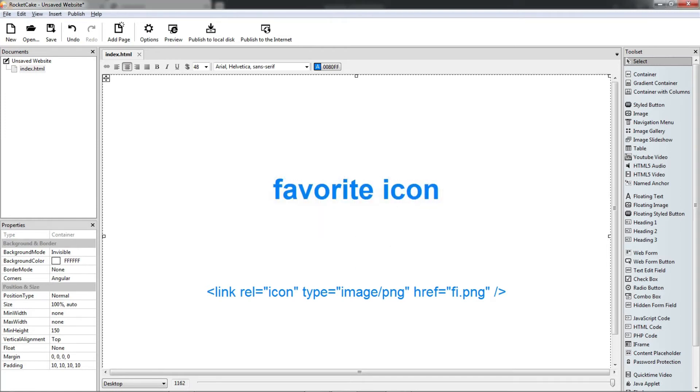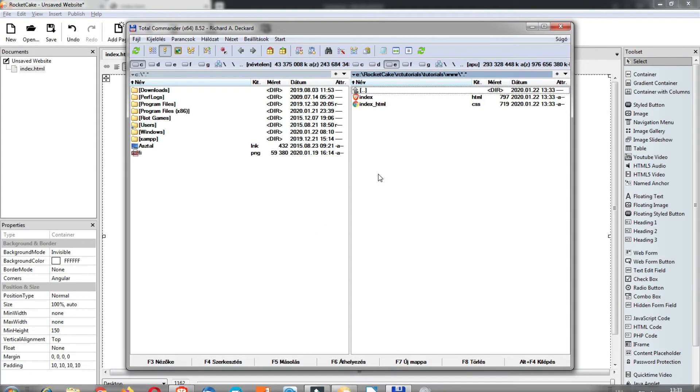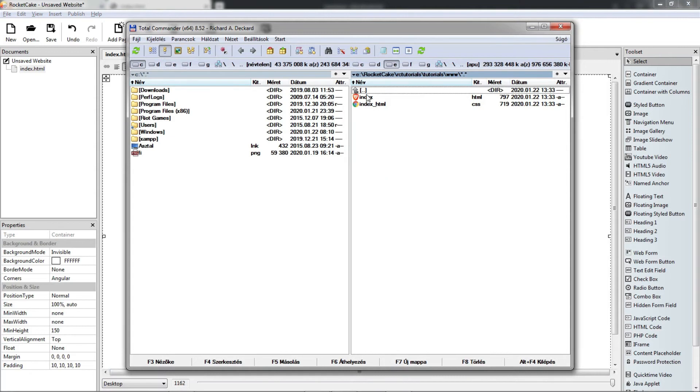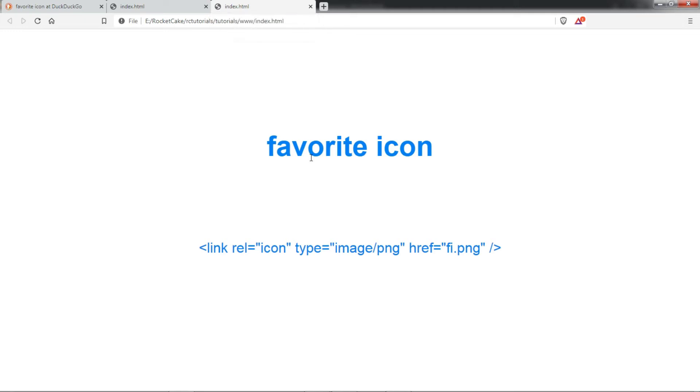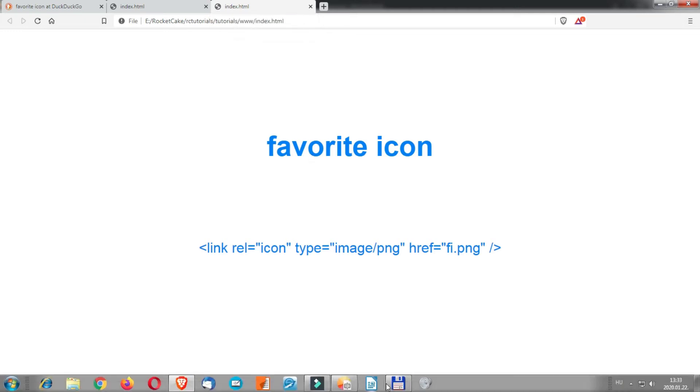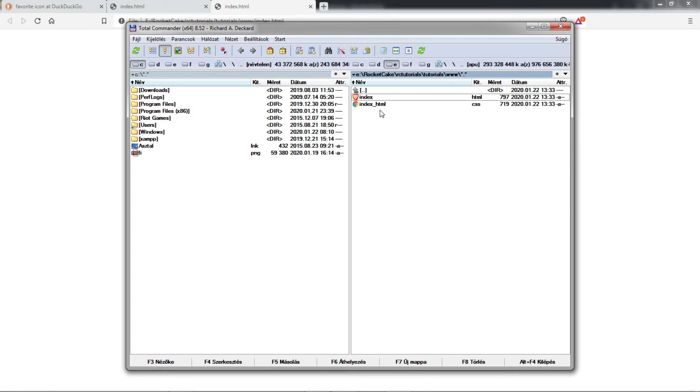Let's find our published page, here it is, index.html and the CSS file is there too and the file is still not there, of course we have to copy it into the folder where our pages are.